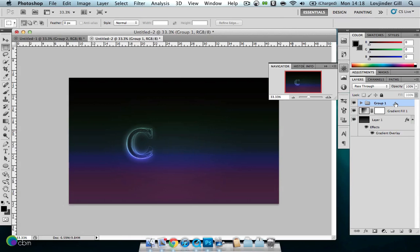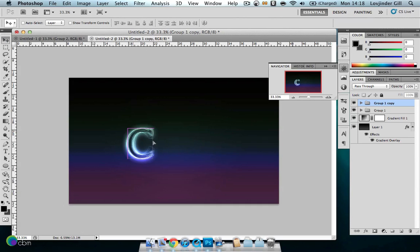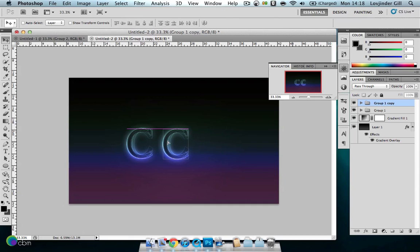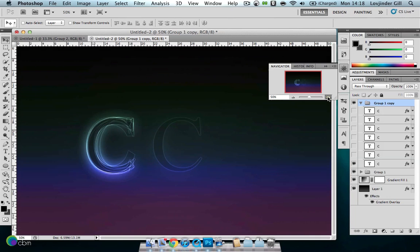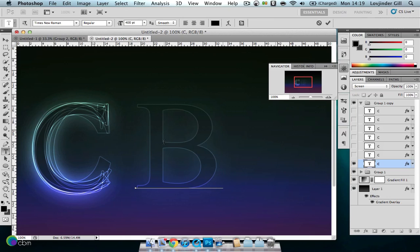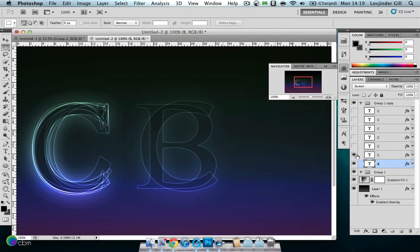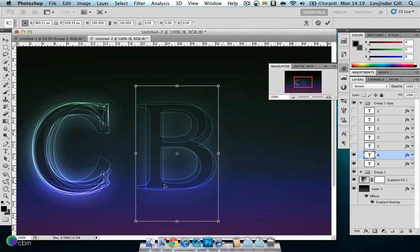Duplicate the group for the next letter and use the move tool to shift it over to a relative position. Obviously it still says C, so we'll be changing that to a B. Hide all the eye icons down to the bottom layer and start the process again, changing each individual layer to the letter B. Change that to a B, go to the next one, make it visible, change that to a B, and use Free Transform again to get it in the right position.